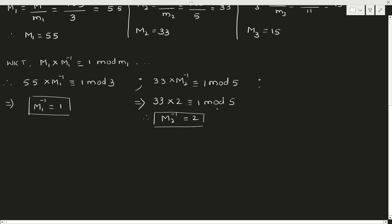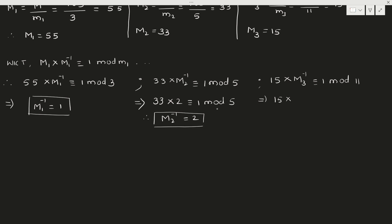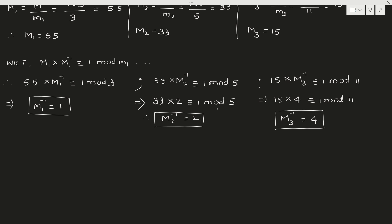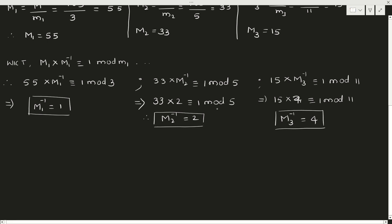And next, M3 is 15 × M3^(-1) ≡ 1 (mod 11). So 15 times 1, remainder is 4. When you put 2, it is 30 divided by 11, remainder is 8. When you multiply by 3, it is 45. When you divide by 11, it is 1. So M3 inverse is 3. Finding all these is by inspection method only. Go on substituting, start from 1.